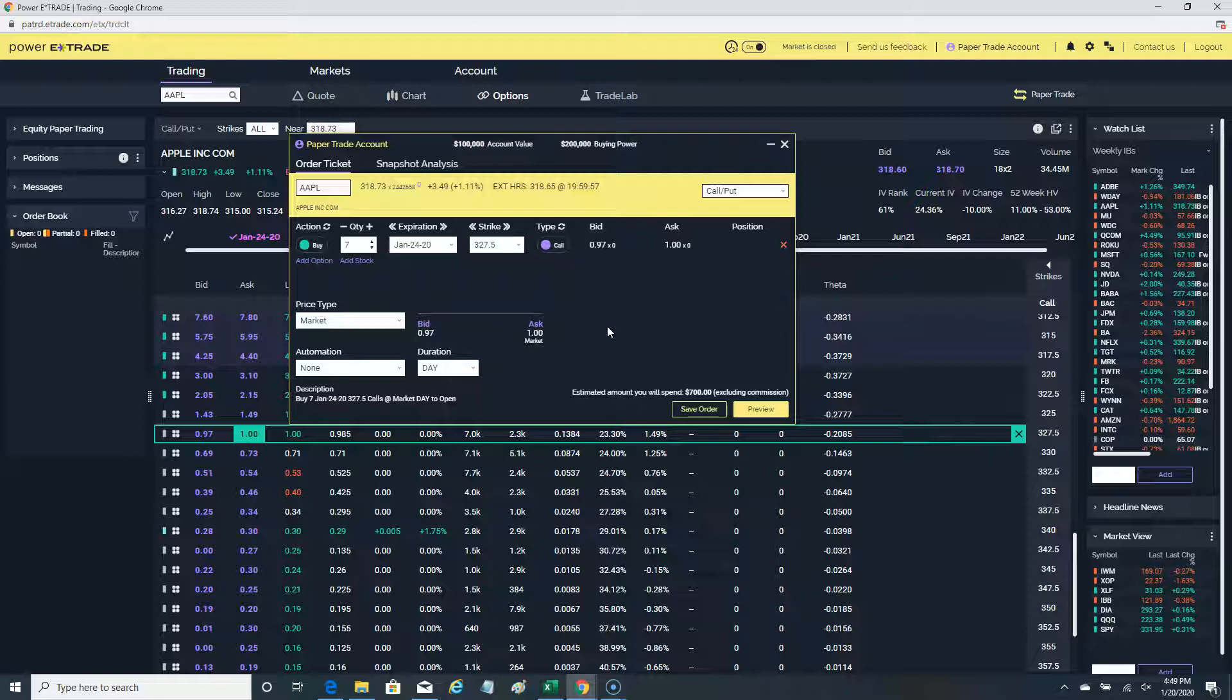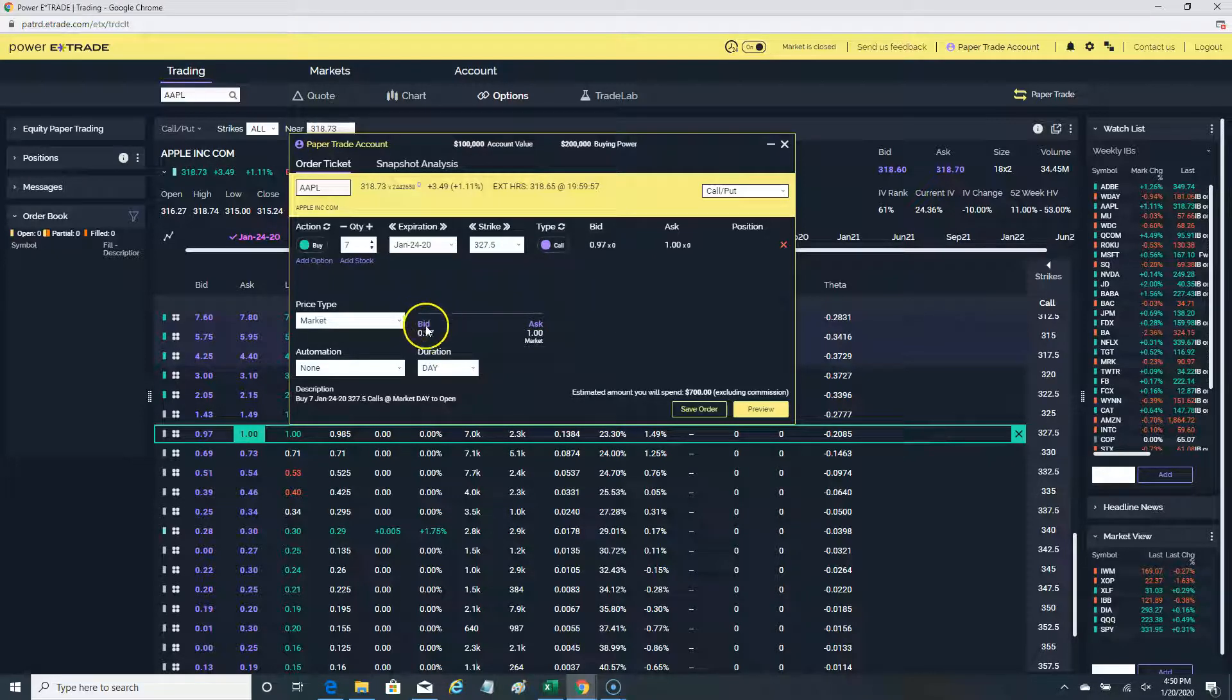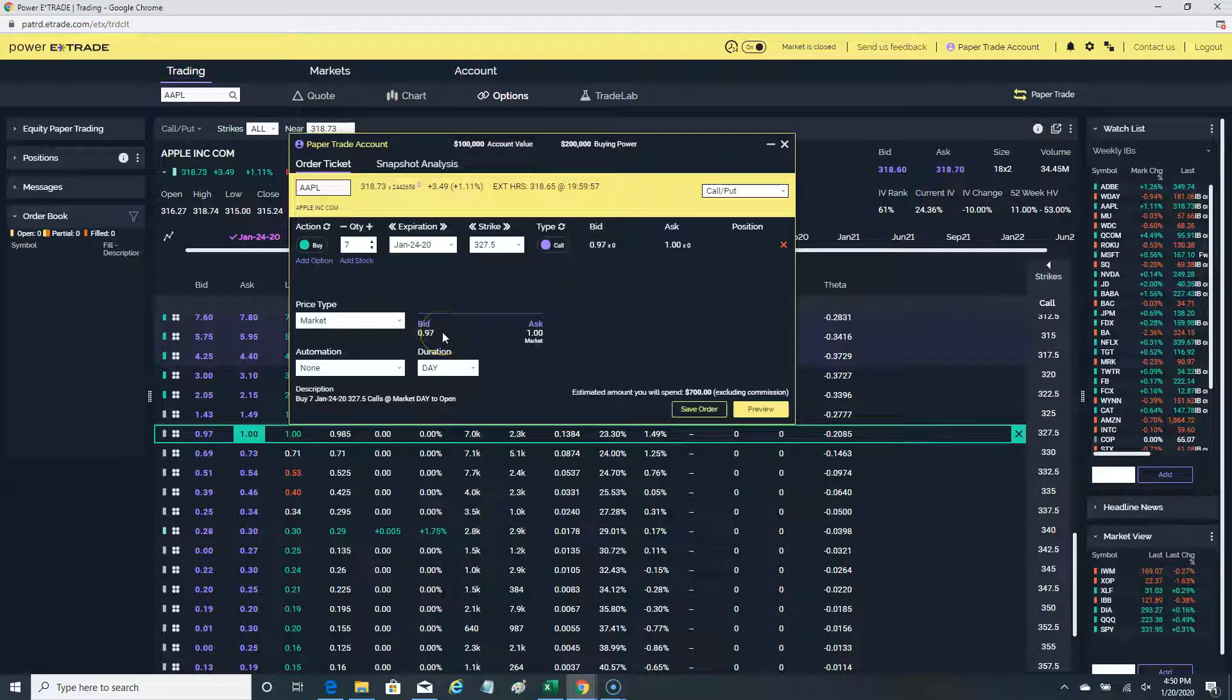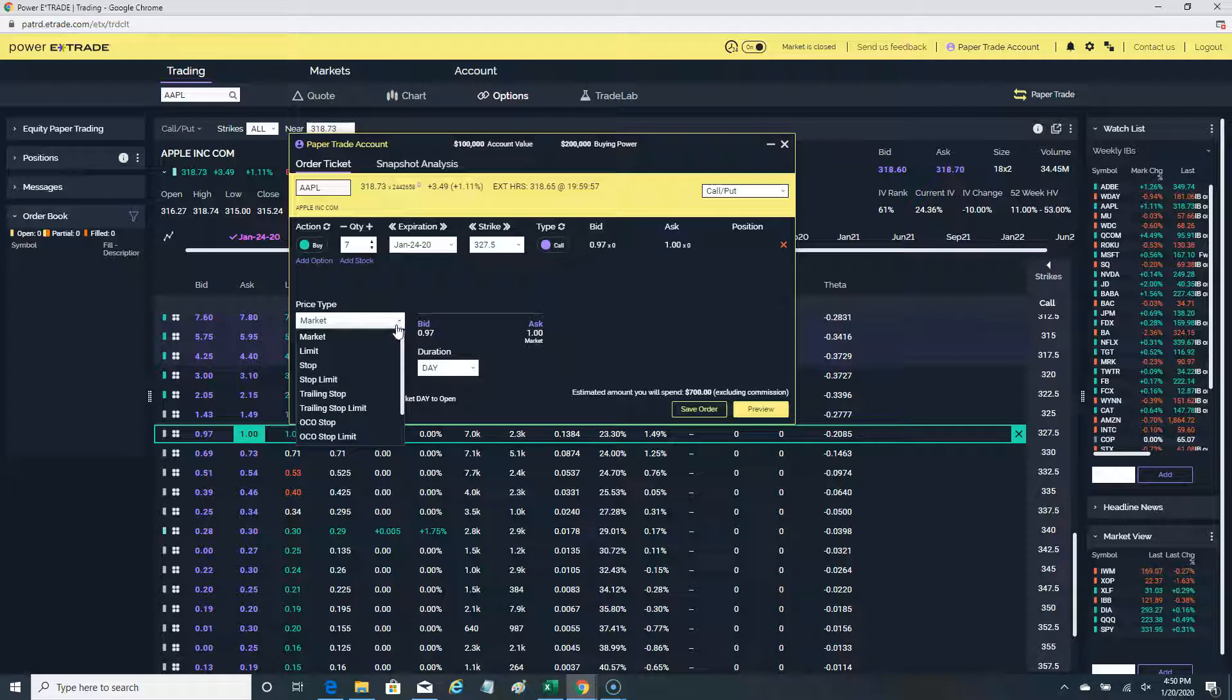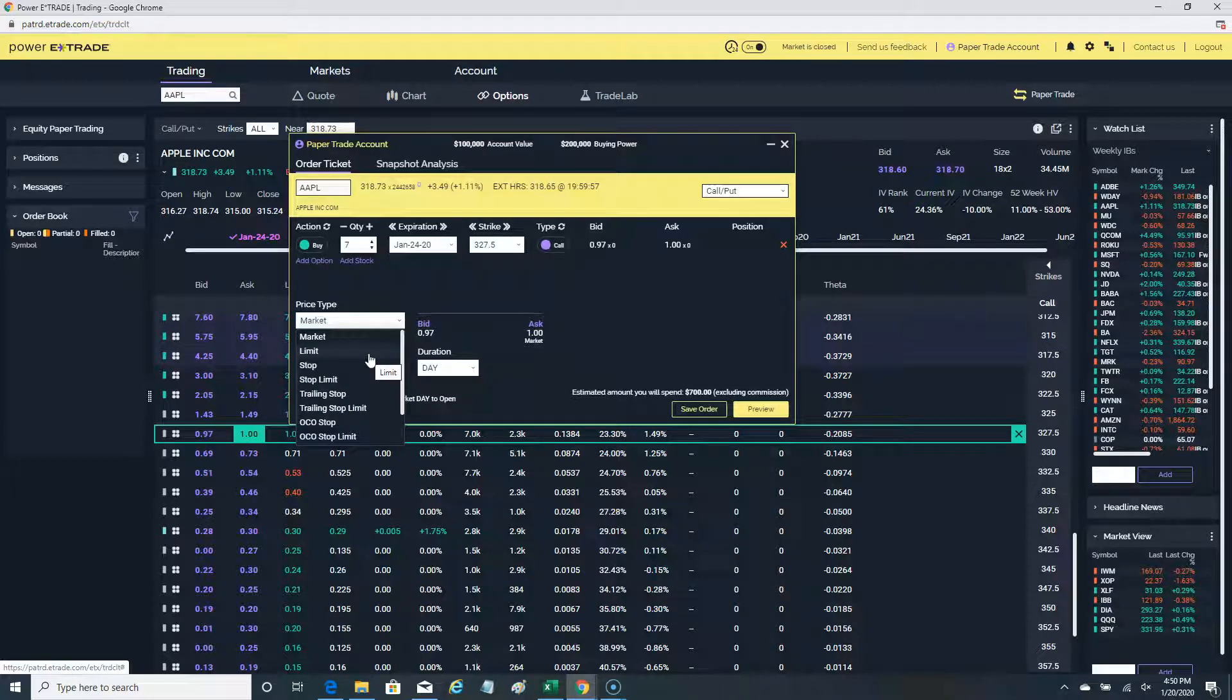When a stock has very liquid options with tight difference between the bid and ask, a limit order or market order is about the same. But by putting a market order, you're exposing yourself that you could get a very funny fill, meaning you don't know what you're paying until the execution happens. Hence, I do not use market orders. I always use limit orders, even when I'm selling my position.